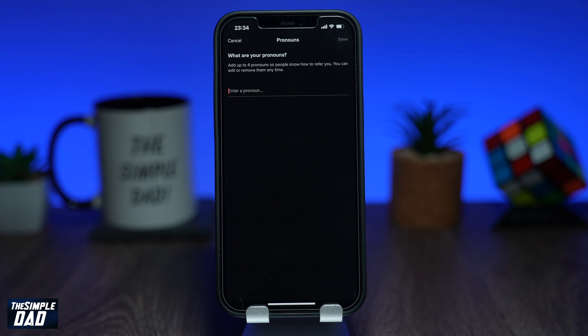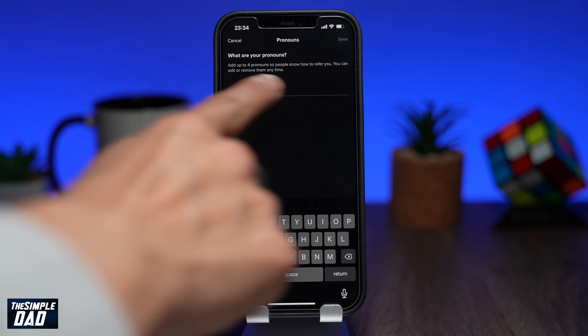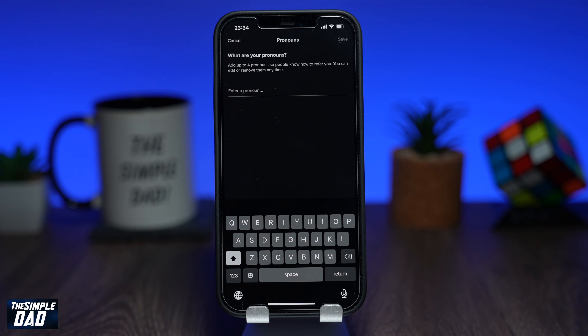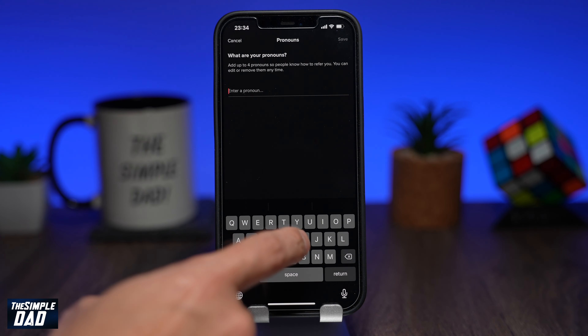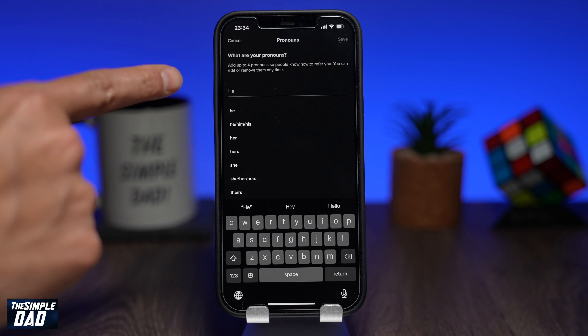TikTok allows you to add four pronouns. You can add and remove it anytime. Tap on the field where it says enter a pronoun. Once you start typing in, TikTok will give you some suggestions to add.